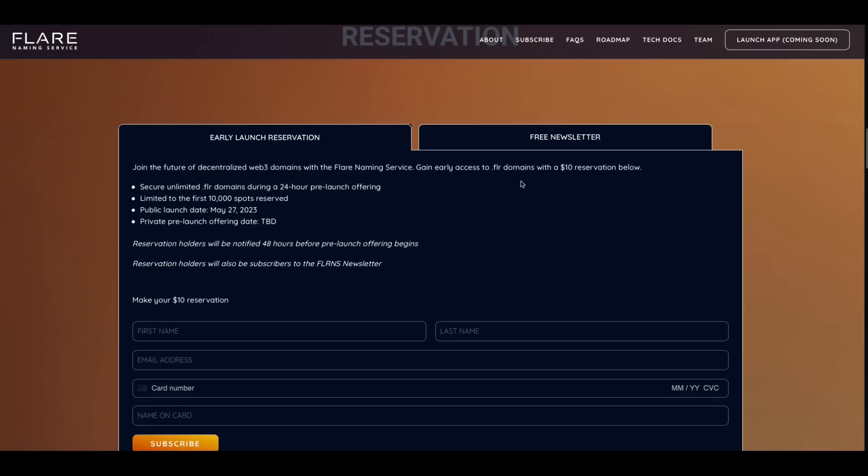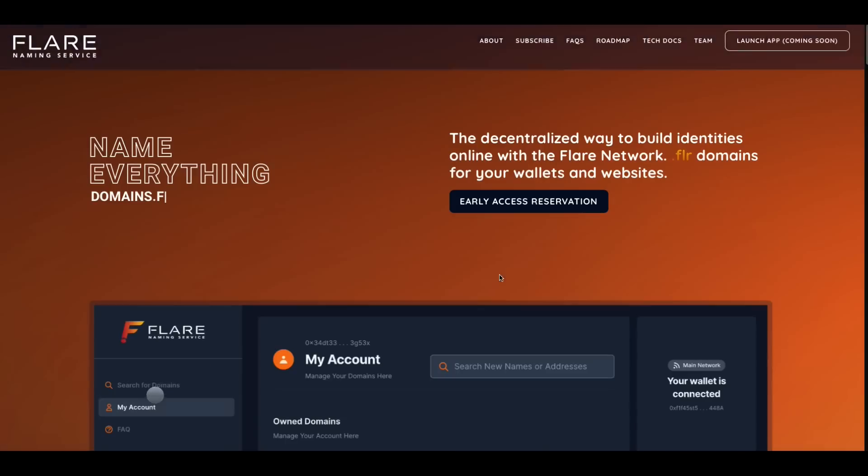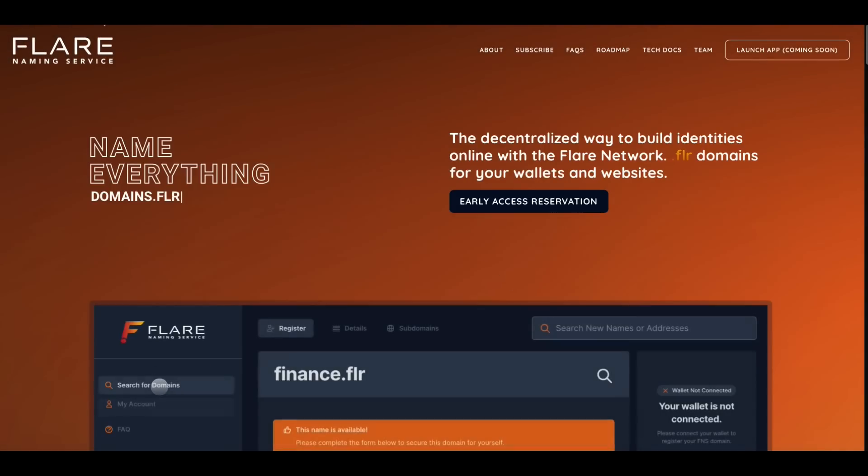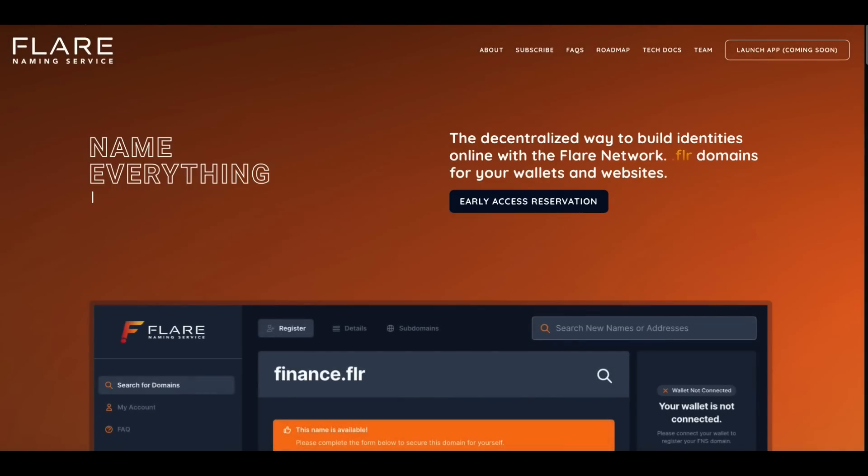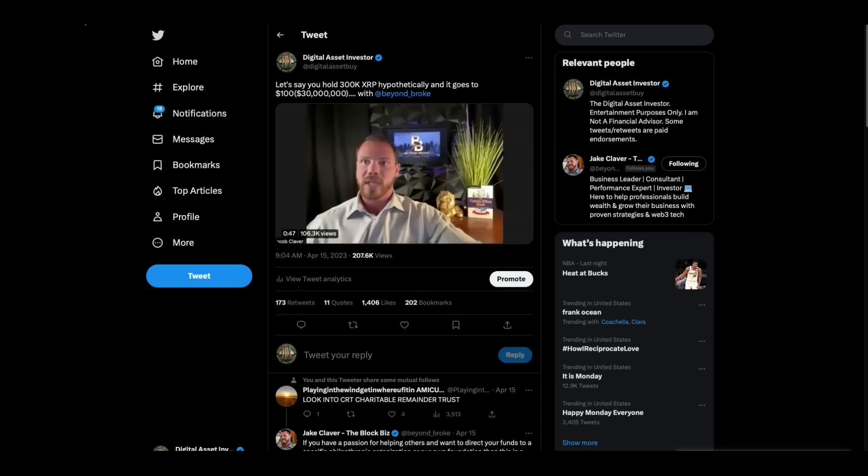This is what I did. It's a $10 reservation so that you can have access to getting a shot at the premium domains. Public launch date is May 27th. The link to this will be in the top of the description.